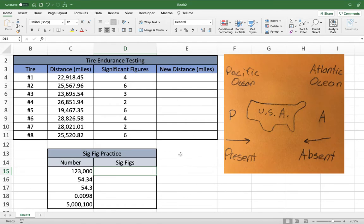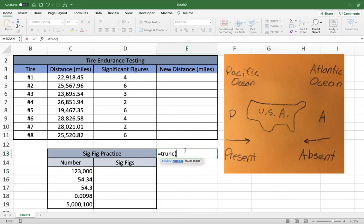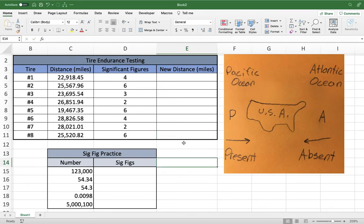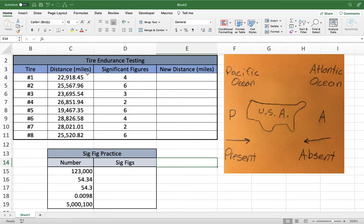What we're working on is using the TRUNC function to take these numbers and reduce them to a certain amount of significant figures. The TRUNC function is short for truncated, which means to shorten. Looking at our chart, we're given a number of distances that certain tires have traveled. This is a manufacturer test, and different manufacturers want a different number of significant figures for the distance — for putting it into a report or summary where that level of precision isn't required. So we're going to knock down the significant figures and find a new distance.